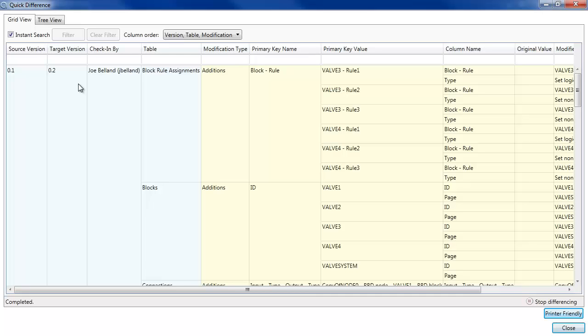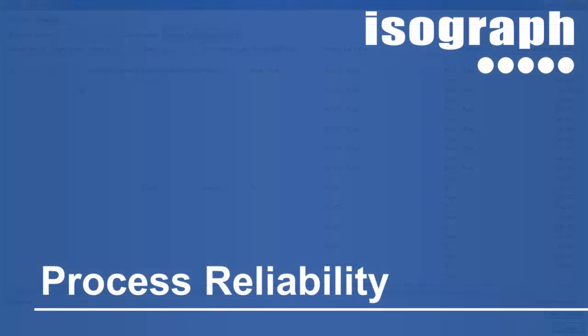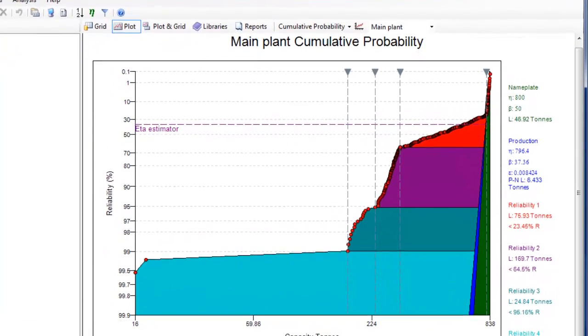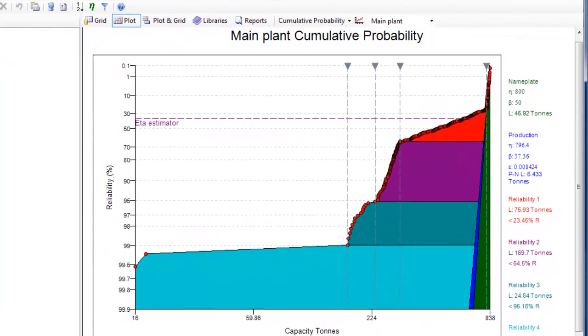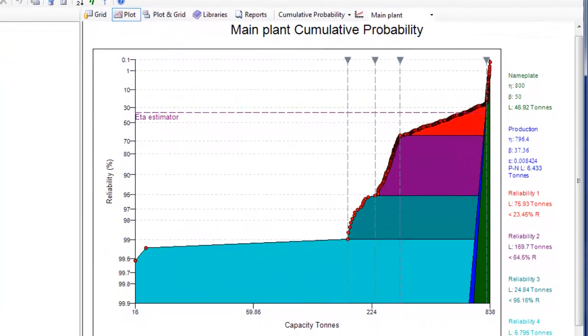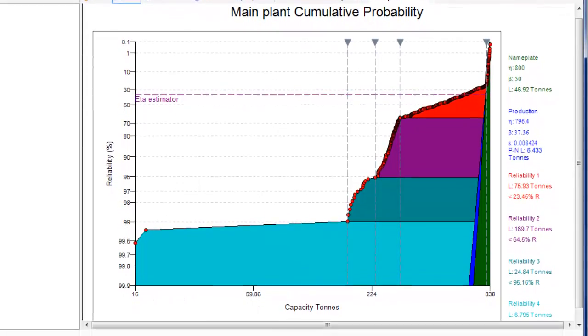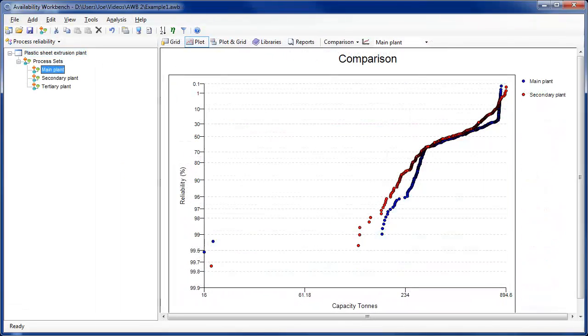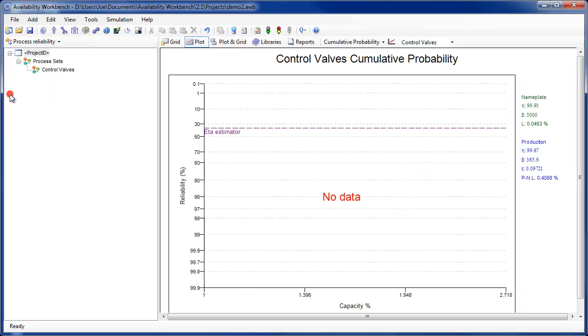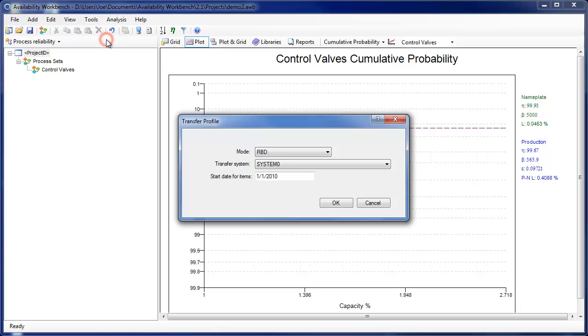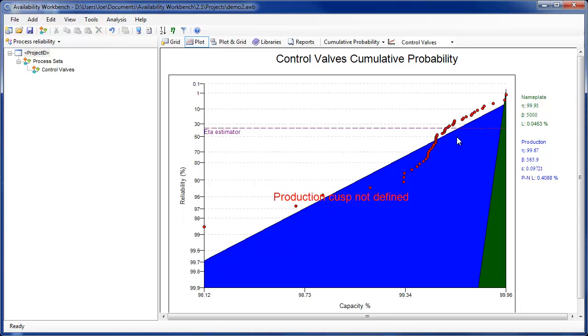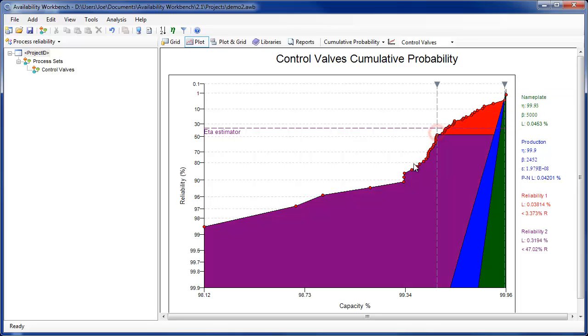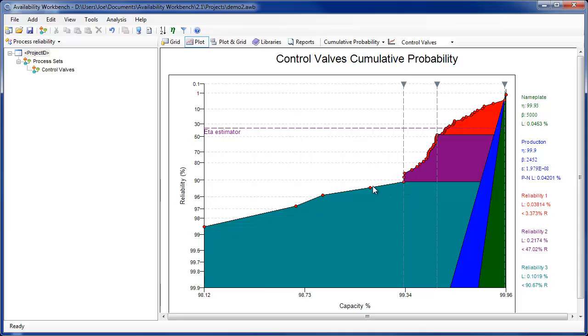A new Process Reliability module has been added to Availability Workbench. The module allows users to analyze daily production data using Weibull analysis plots. These plots identify systematic and reliability losses by recognizing trends in the production data. The Process Reliability module allows production data to be compared from different plants or different time periods. Production data may also be transferred from simulated production profiles created from within the AvSIM module. This allows production data from potential plant improvements to be compared with existing production data.